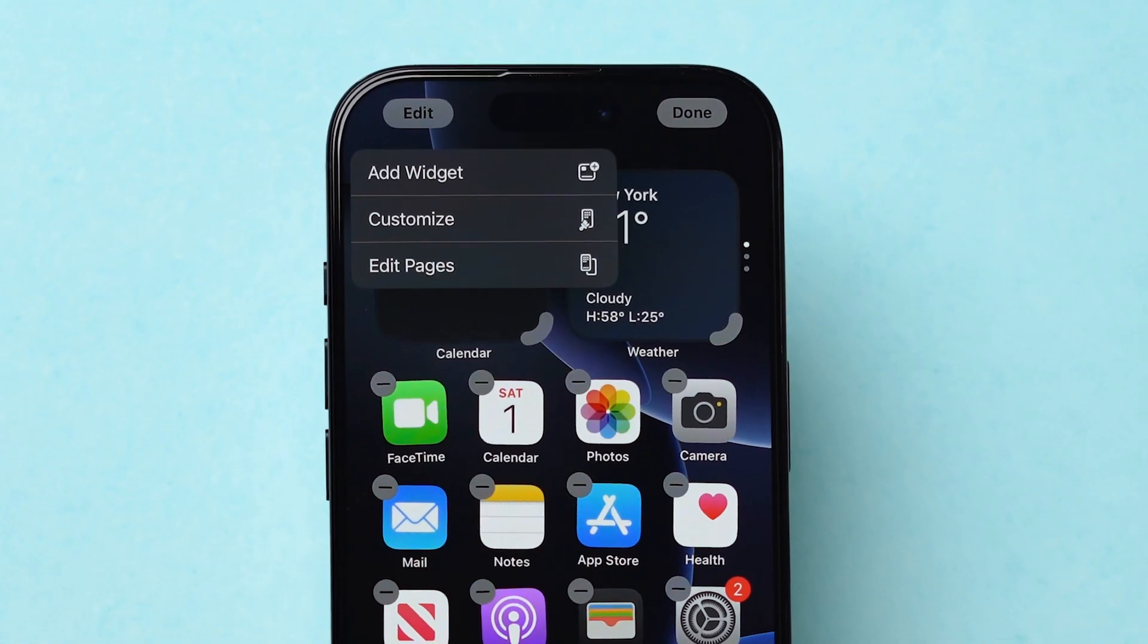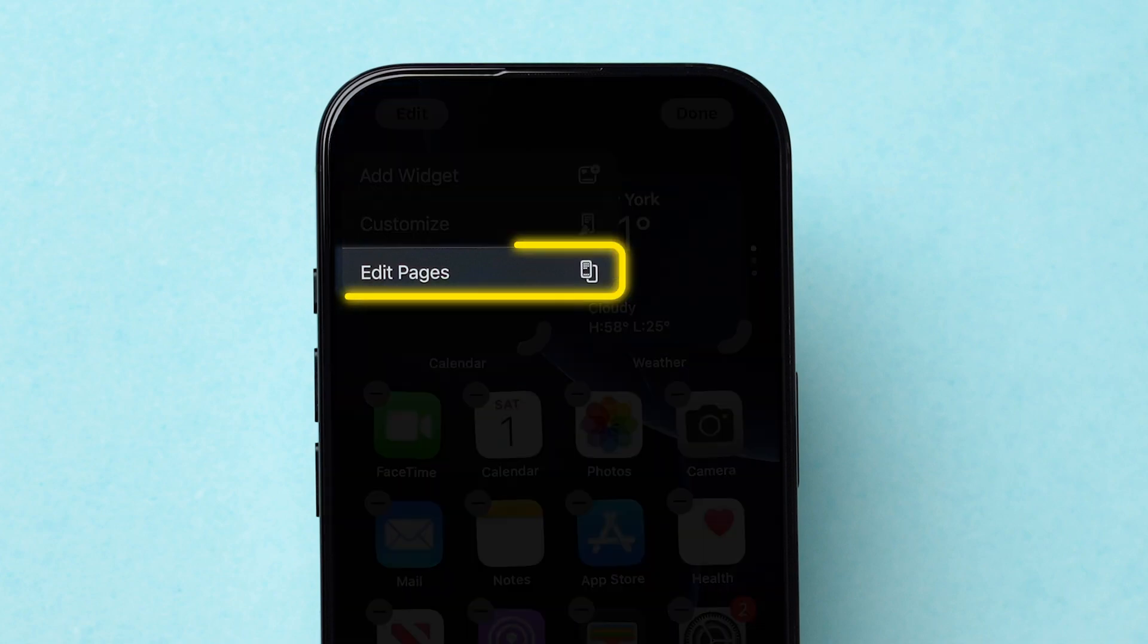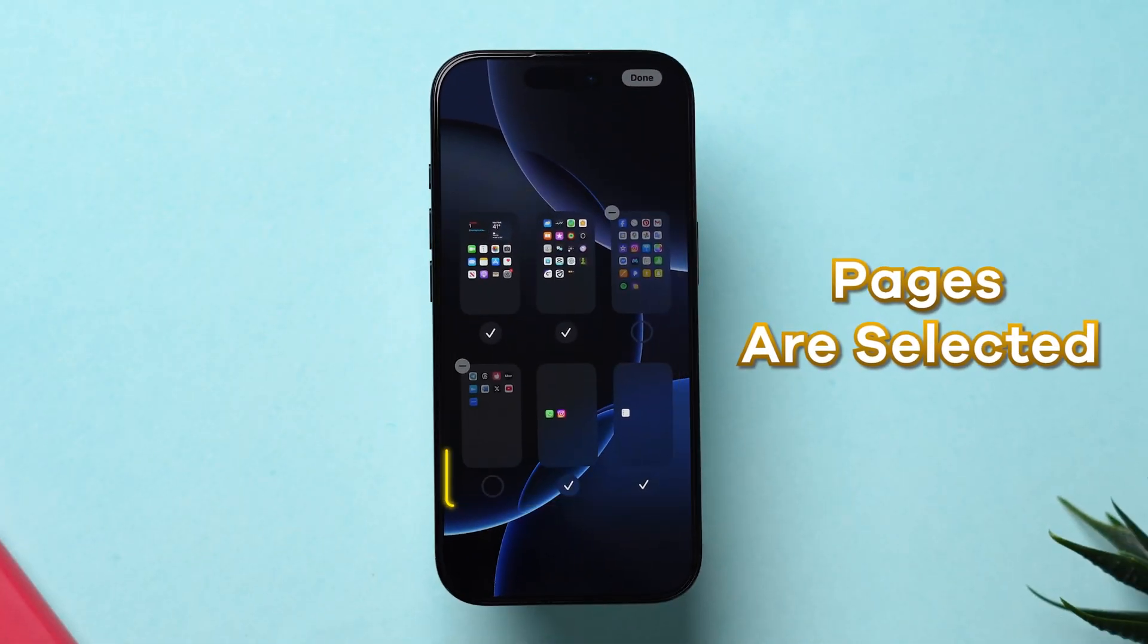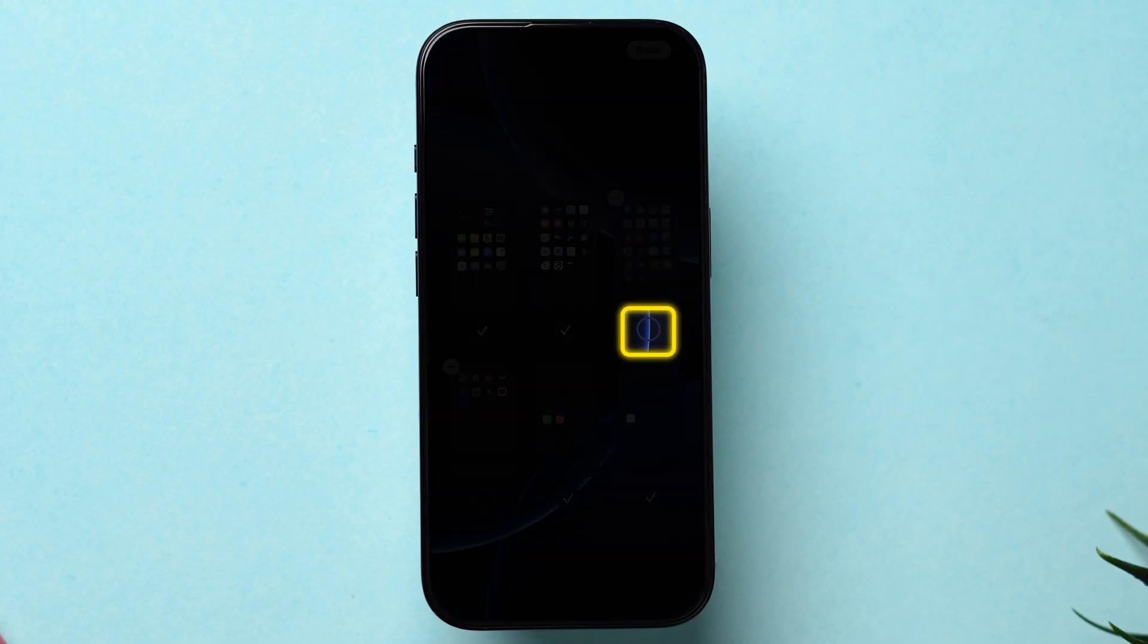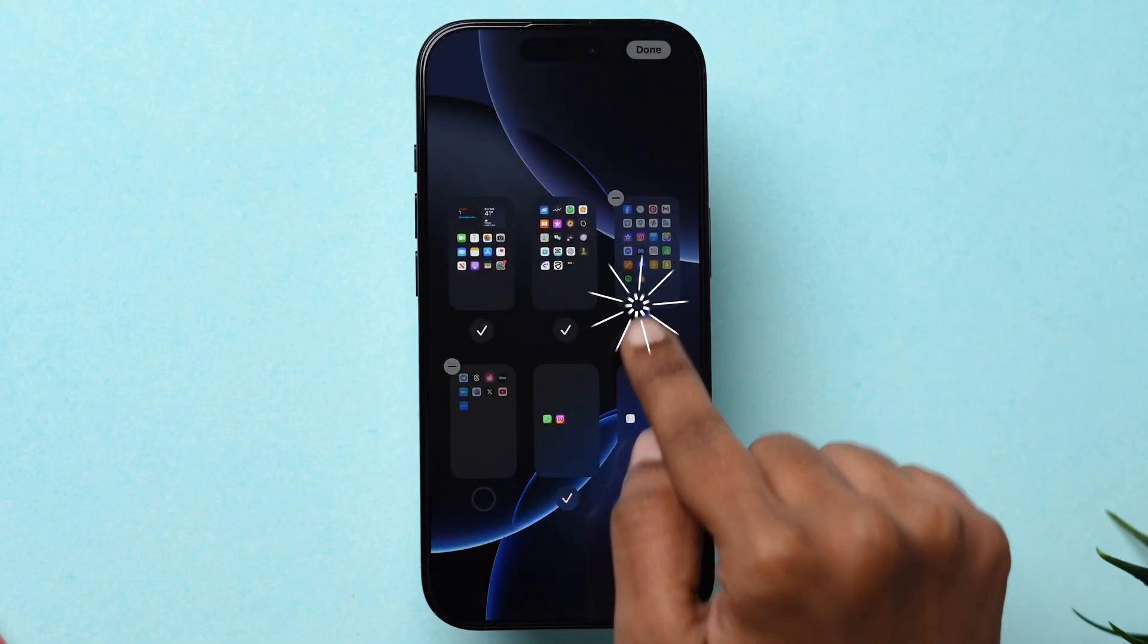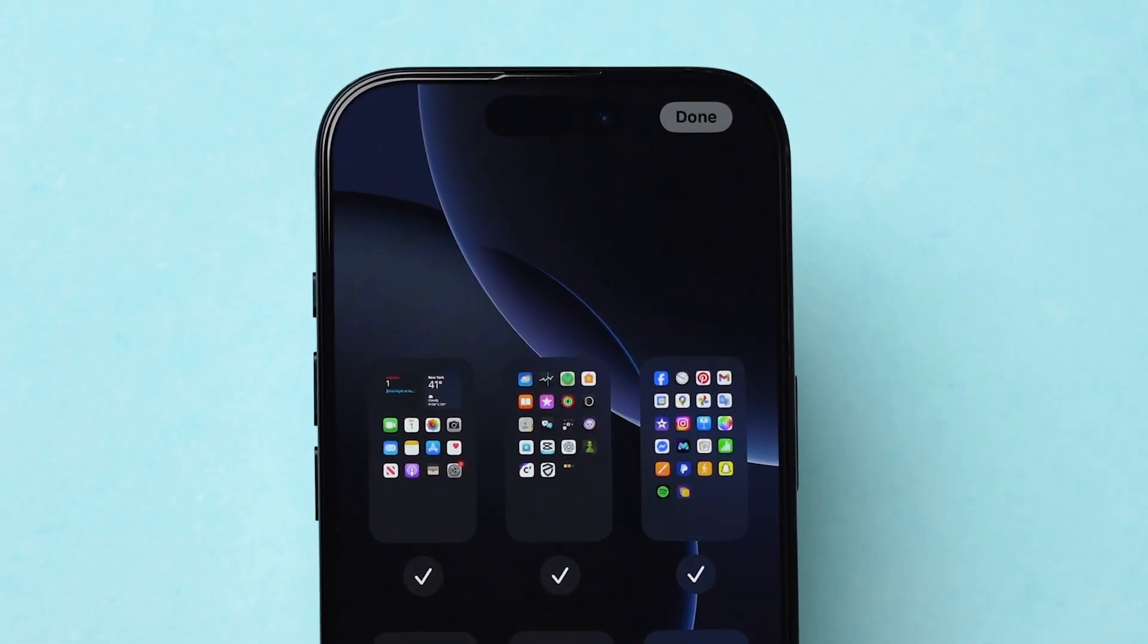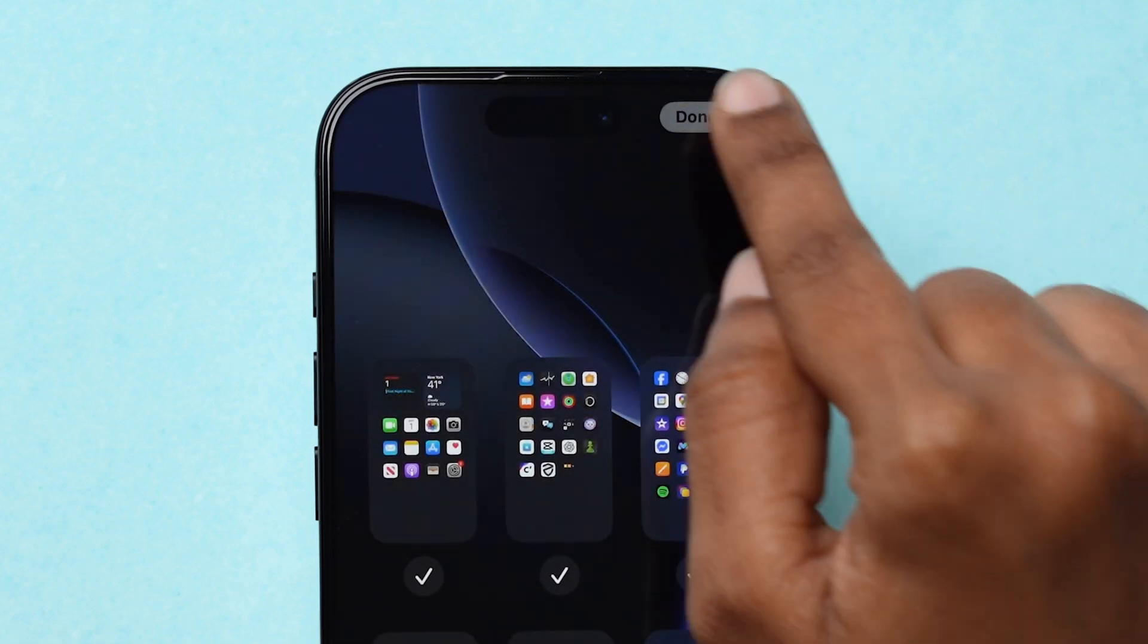You will see a few options. Then, tap on Edit Pages. Make sure all pages are selected. If not, tap on the circle icon below the page to select. Next, at the top right corner, click on Done.